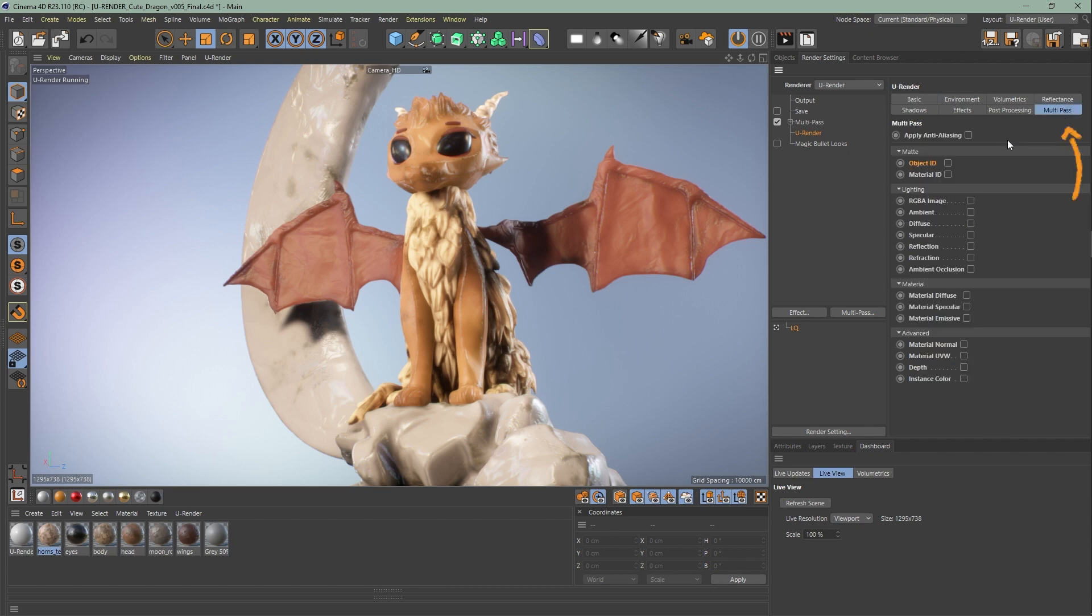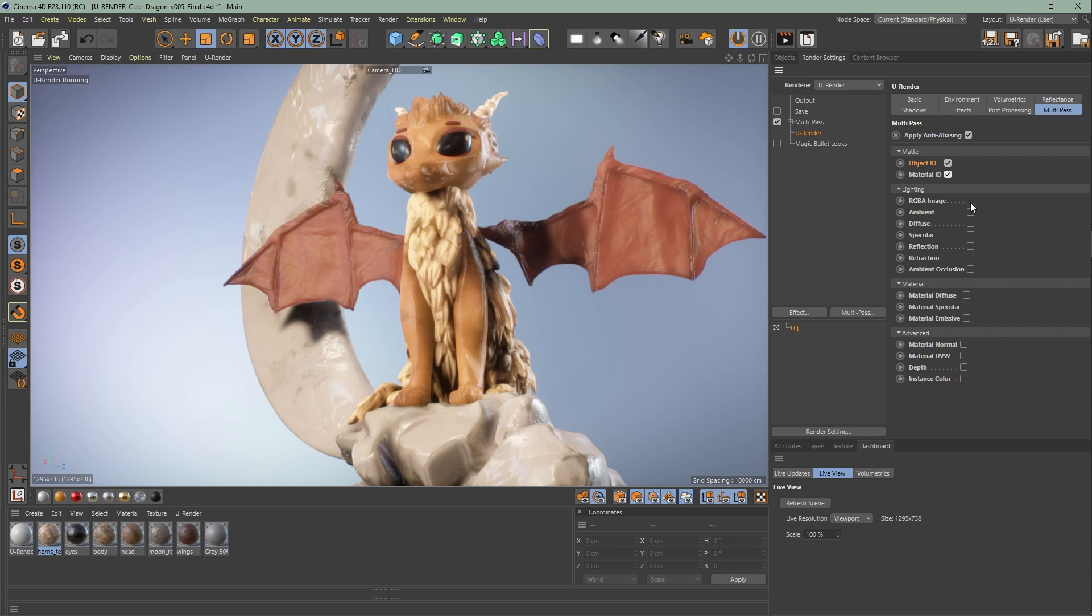Now go to uRender, multi-pass. Here are several settings. Under matte we have object ID and material ID. To use these we have to make some changes which we're going to talk about later. Next is lighting. The available passes are RGBA image pass, ambient, diffuse, specular, reflection, refraction, and AO. Except for the RGBA image pass, you need all the passes of this group to get a correct render result.